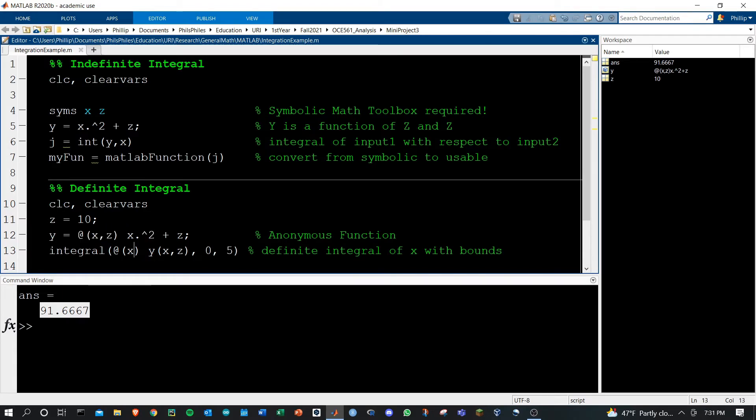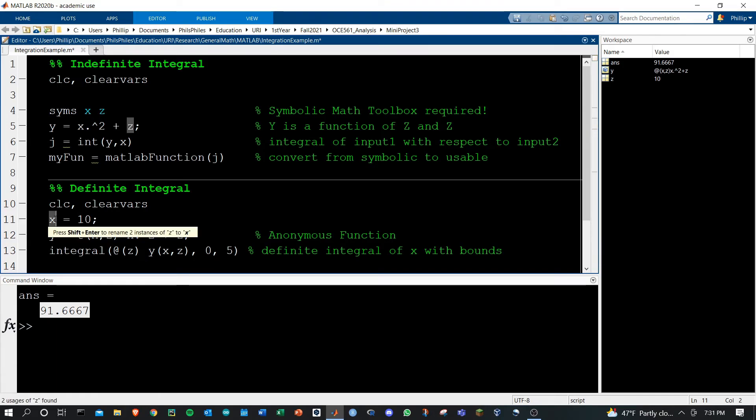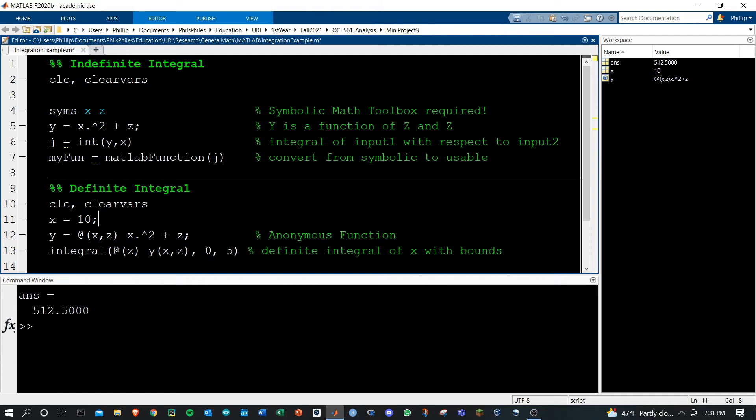We can also change this to be with respect to z as such, and then we have to provide a value for x. I'll change this to x, and then if we run this, we'll get a value as such.